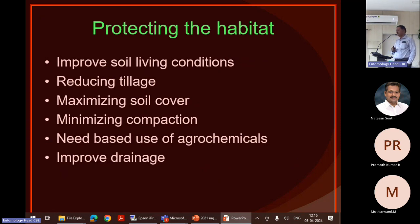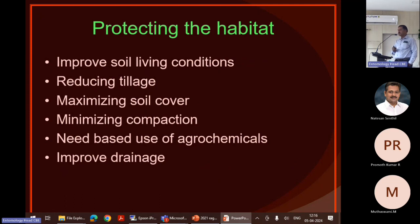Whenever there is a need, we have to go for it. Nowadays even ESA-based IPM suggests we should look for the pest and natural enemy ratio before decision making. So decision making is more important before applying insecticide — whether it is needed or not. The farmer has to take the right decision.